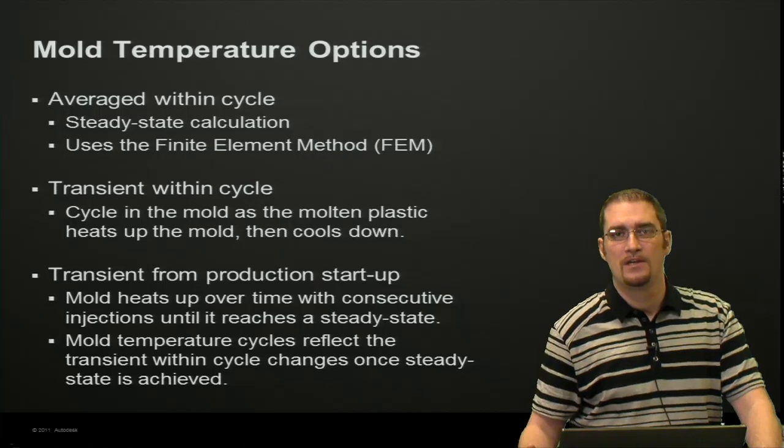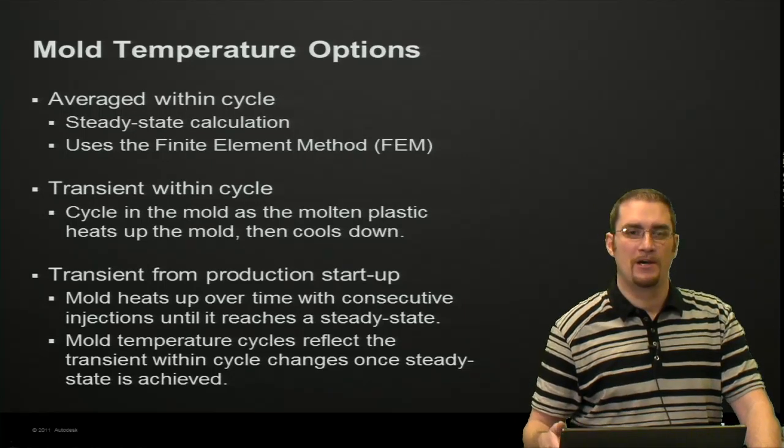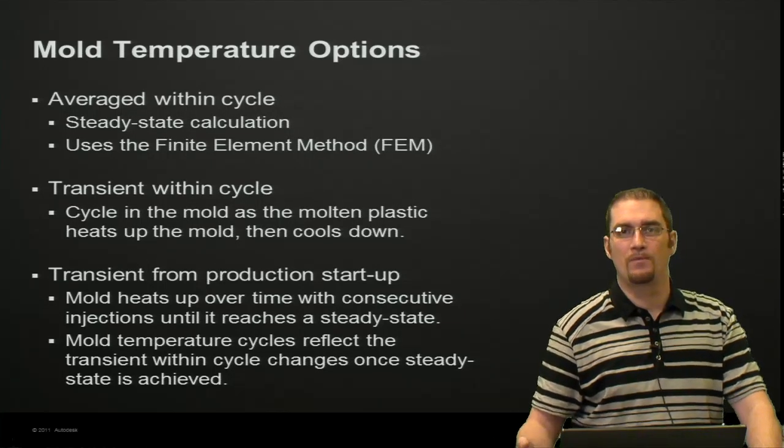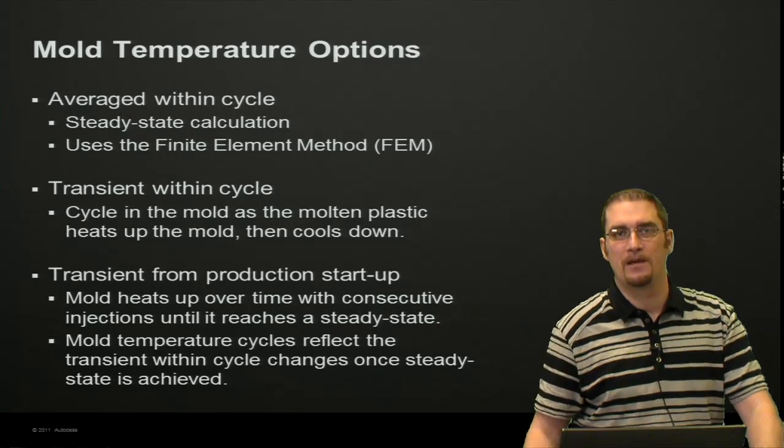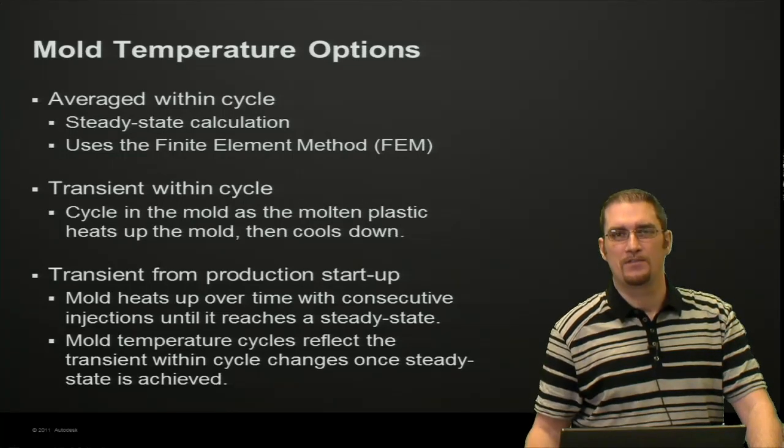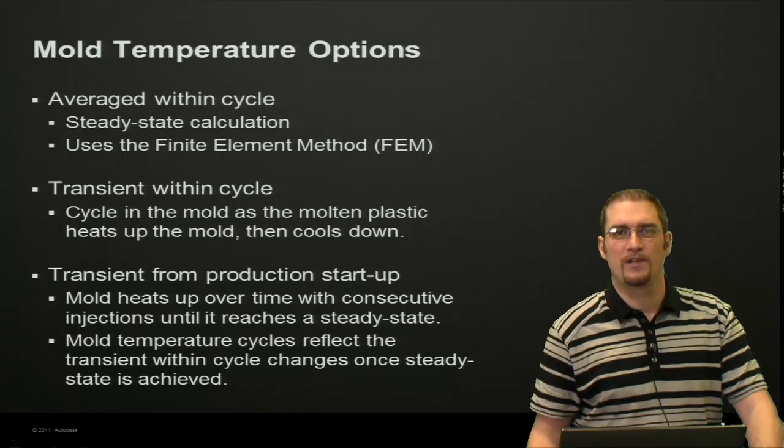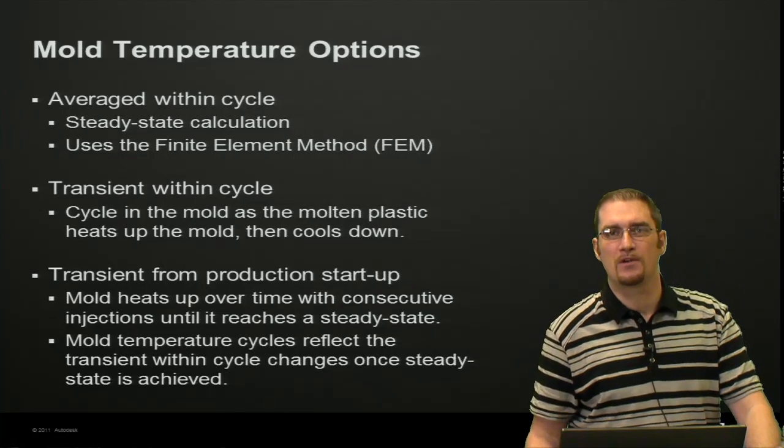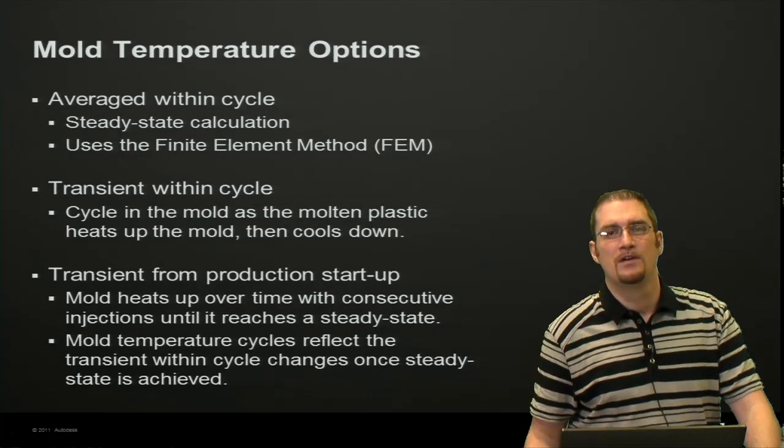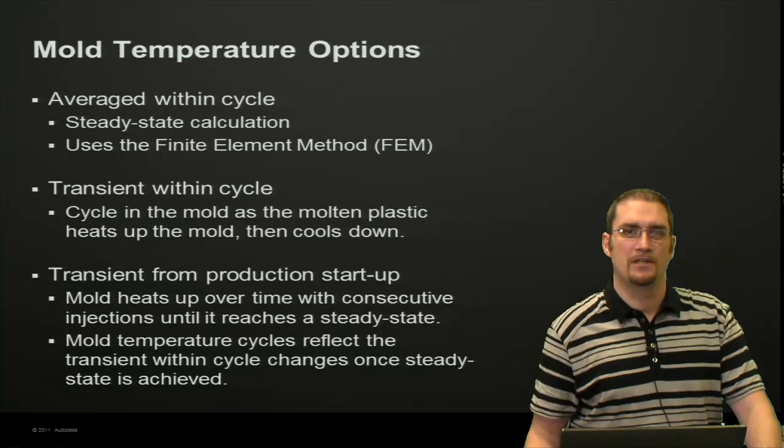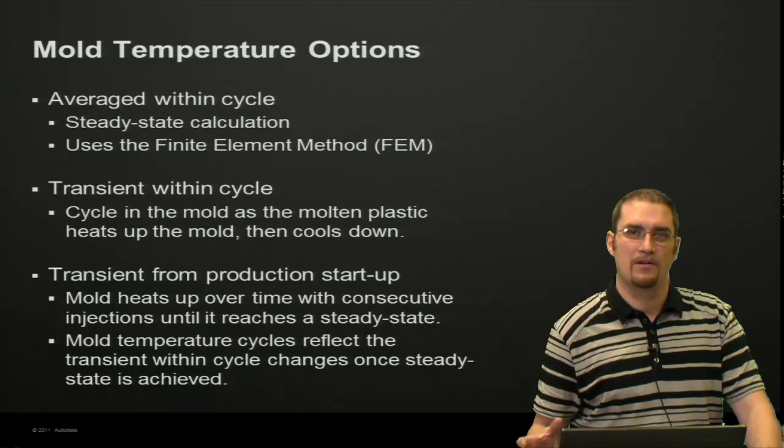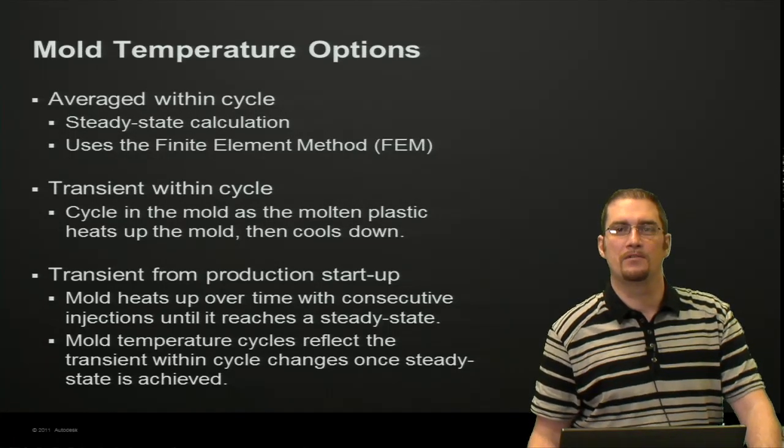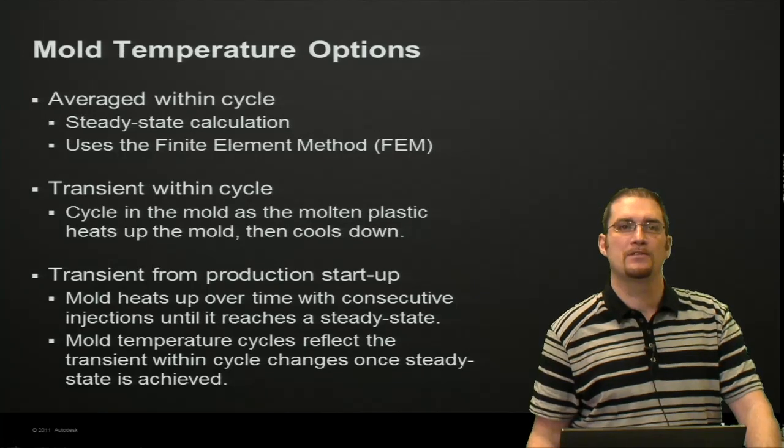Some benefits to that: you don't have to follow those L over D ratios that you had to in the traditional cool solver. You no longer have to make your beam elements match the two-and-a-half to one length-diameter ratio. This gives you more flexibility in modeling more complex cooling scenarios where you need that higher resolution mesh on your beam elements.